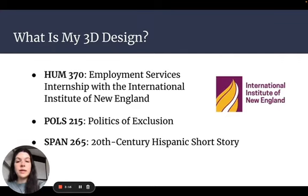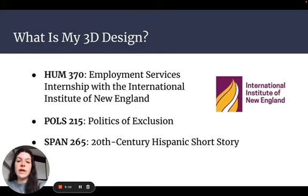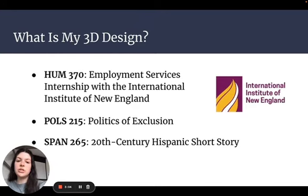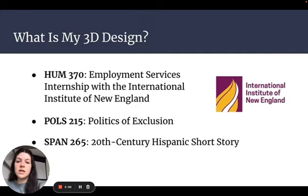I also plan to take the Politics of Exclusion, which evaluates the incorporation of ethnic and racial minorities in American politics after the civil rights era, and considers the relationships between racial minority groups, political participation, and policy issues. This course will help me establish a basis in discussing racism that I can use in the future to work against nativist sentiment in the U.S.